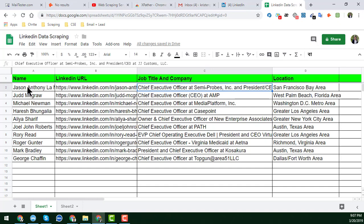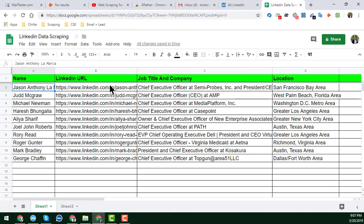In this tutorial I will show you how you can easily scrape the name, LinkedIn URL, job title, company, and location of target people from LinkedIn.